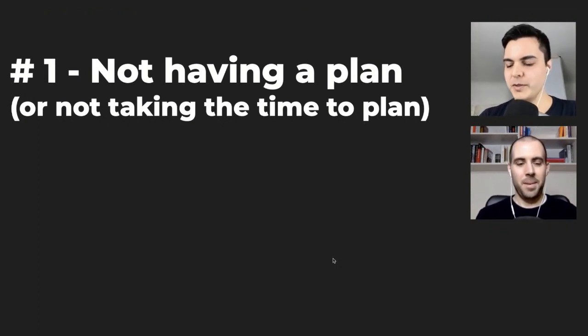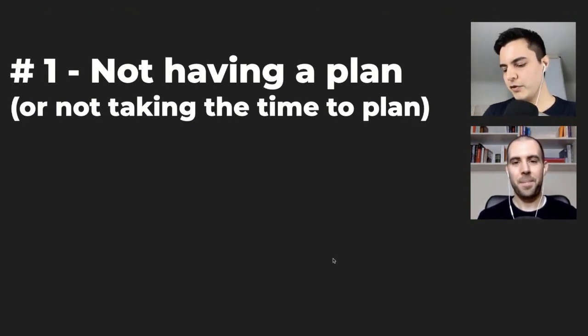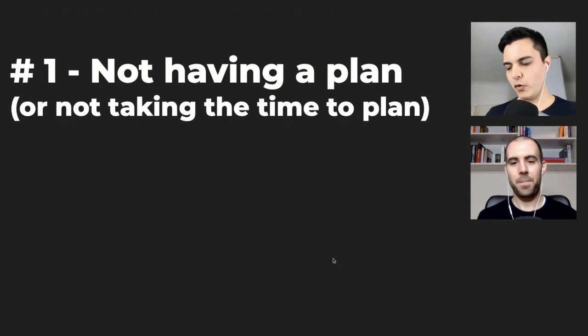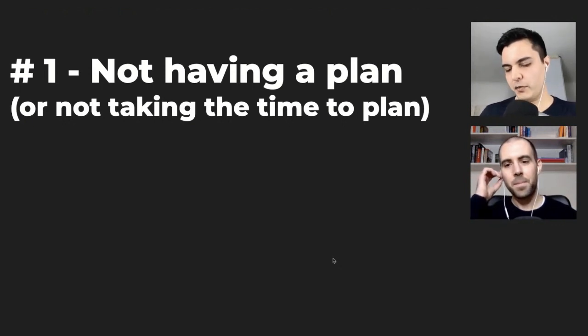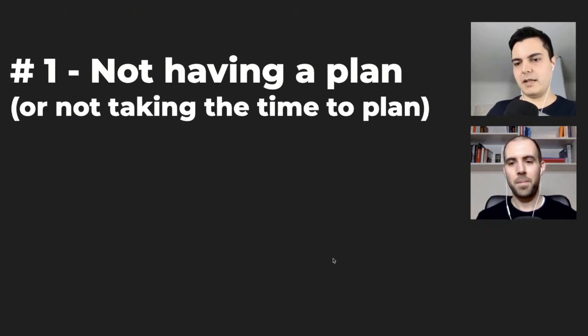I believed things would improve progressively. I believed I would just show up every day at work, my skills would improve because I'm working every day. I thought I would become more productive just by showing up, and you should, right?